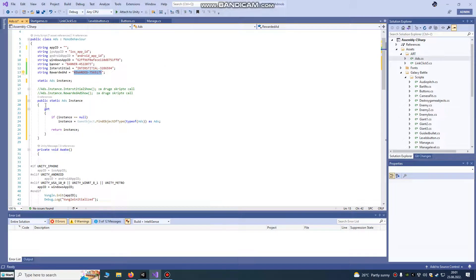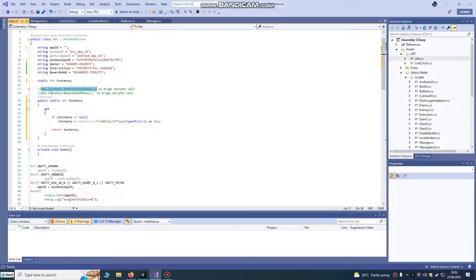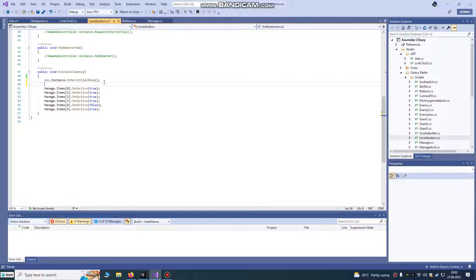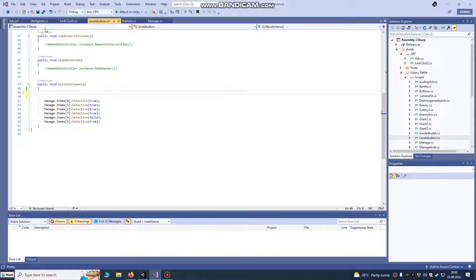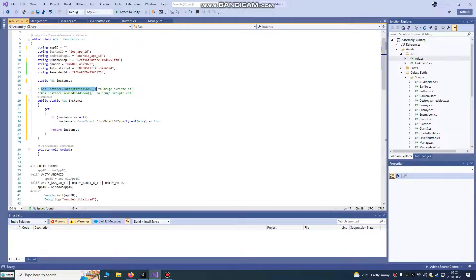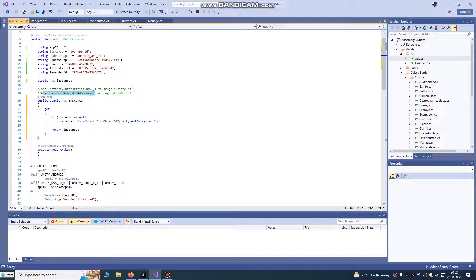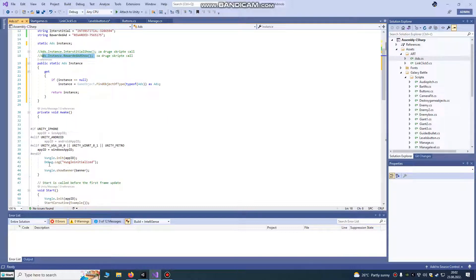This is an instance if you want to call it from your other script. If you have some game manager script levels button, you can choose to show interstitial on exit level menu. If you want, you can use that in your other scripts. I like to do that, so I also done this static instance for calling strict reward and interstitial ads.